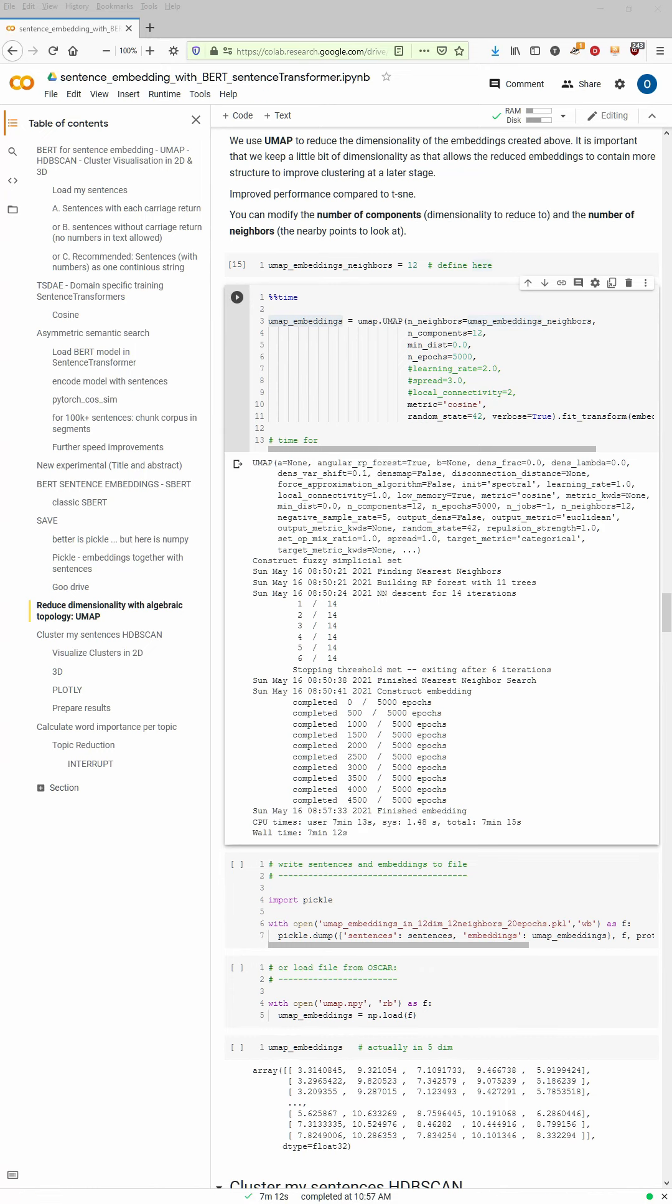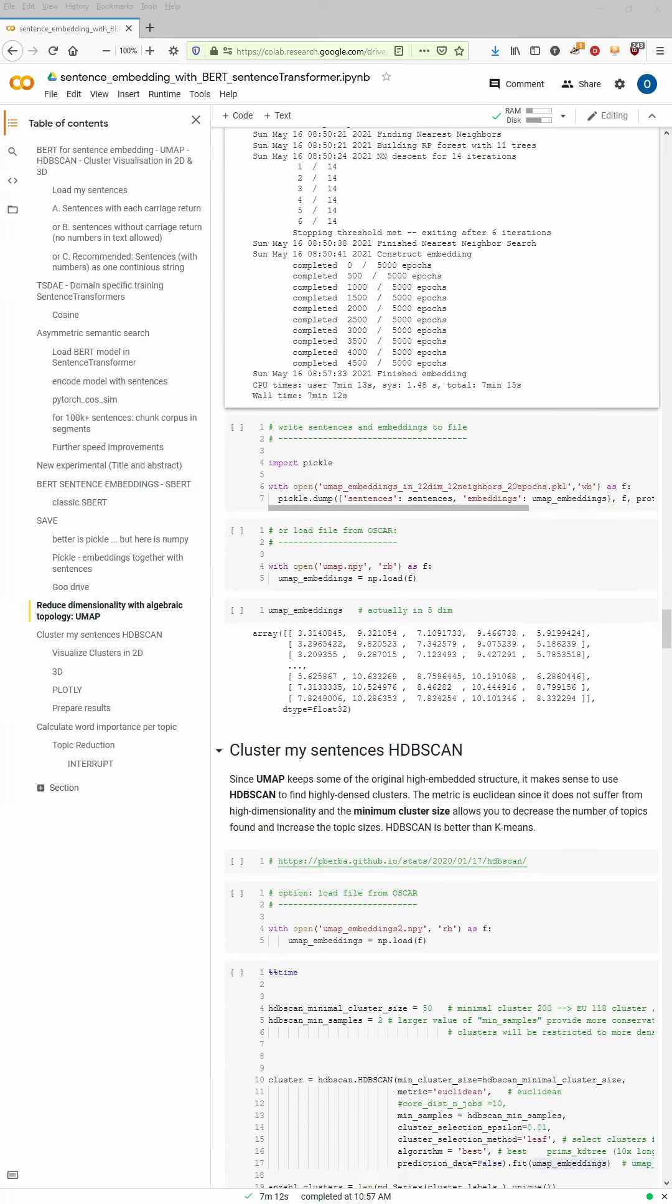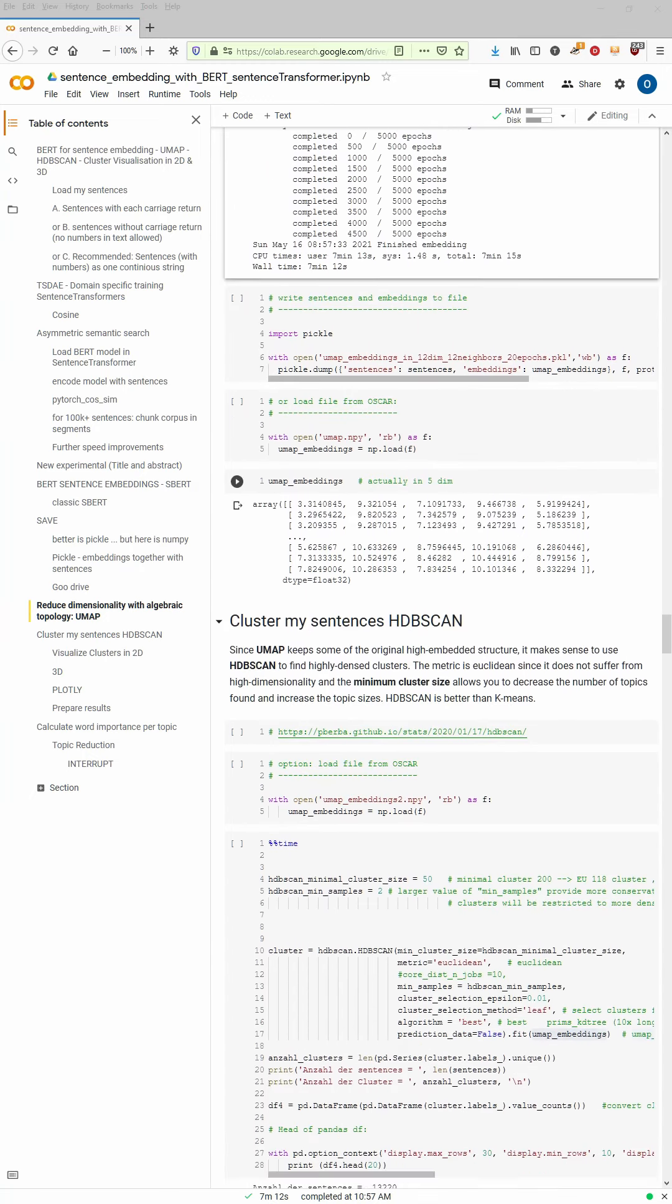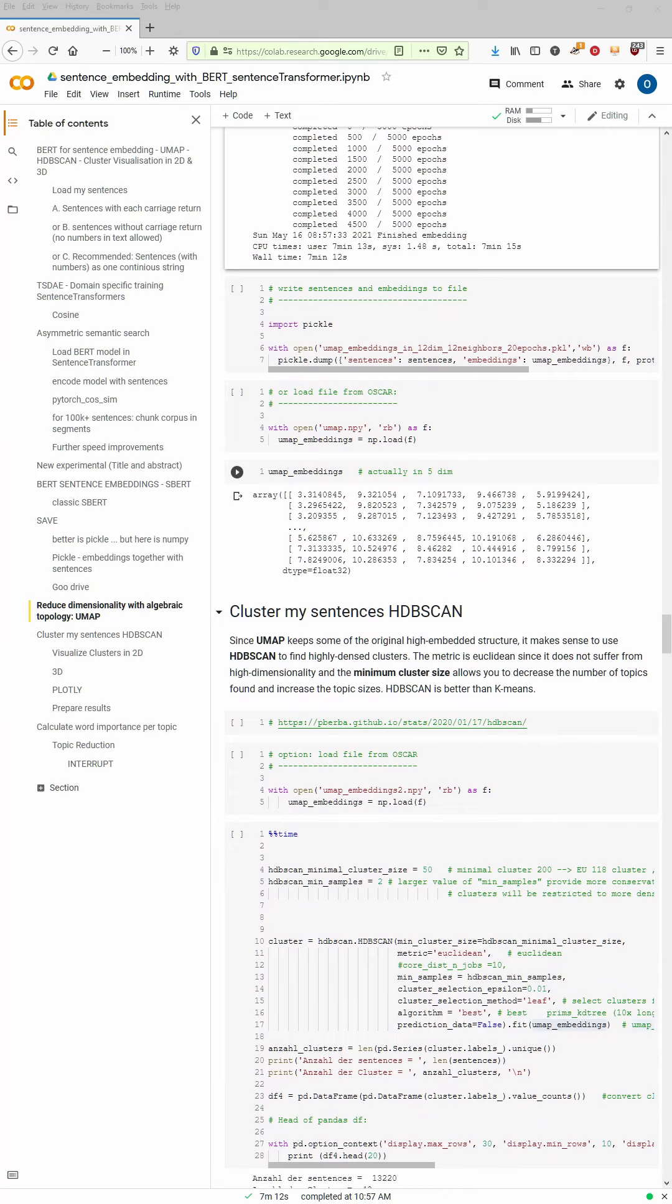And here we are. Seven minutes, 12 seconds later it is done. We have now a 12 dimensional embedding of each and every sentence.